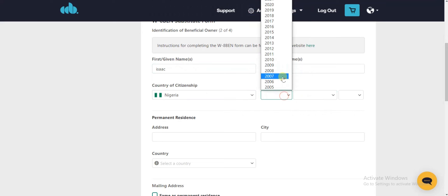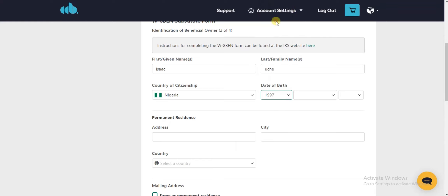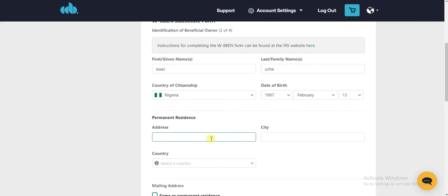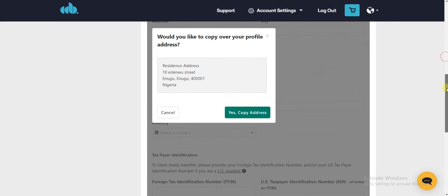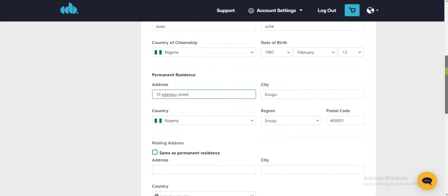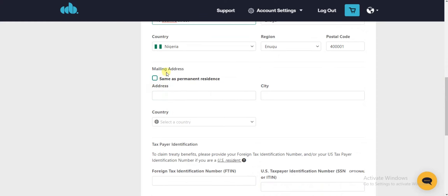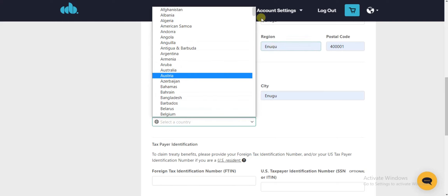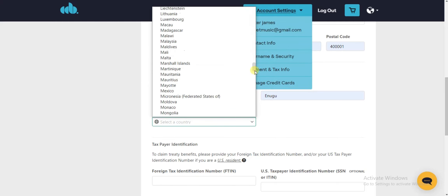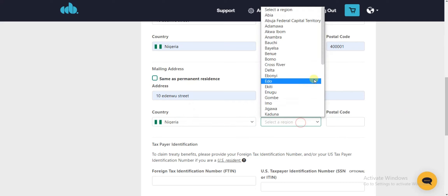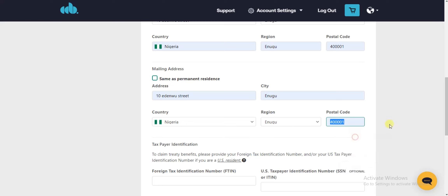Enter your country — mine is Nigeria. Then enter your date of birth: the month of birth and the day of birth. Then enter your address — click Yes to copy the address you added on your profile. You also have to enter your mailing address; the country is still Nigeria. Then enter your region and postal code.